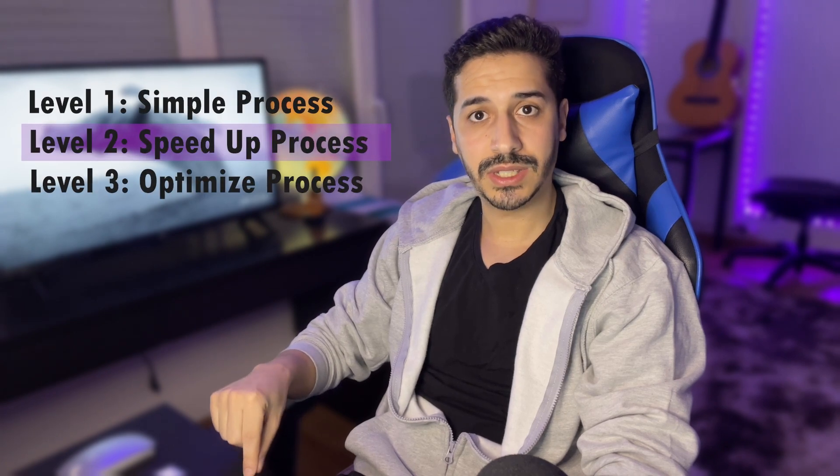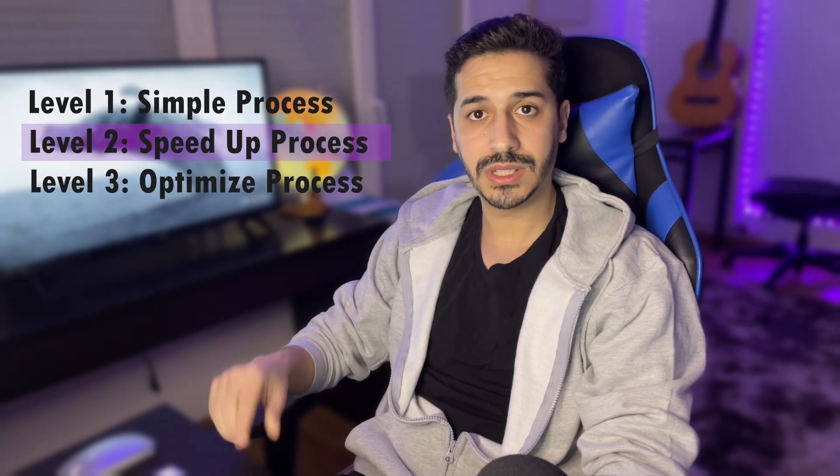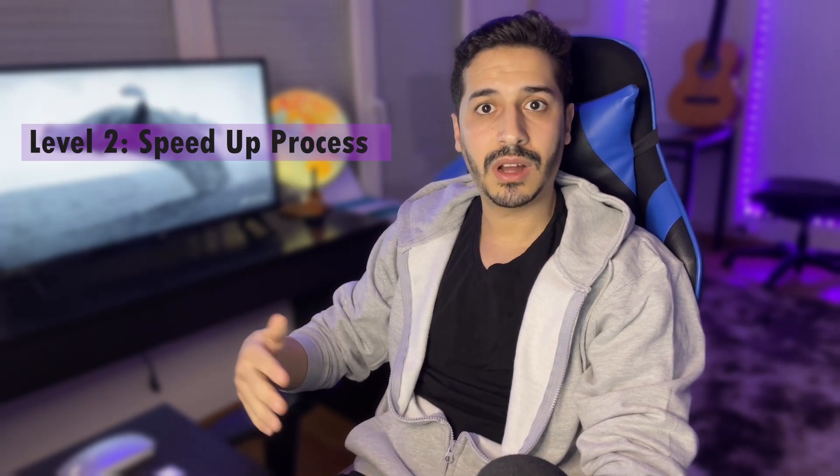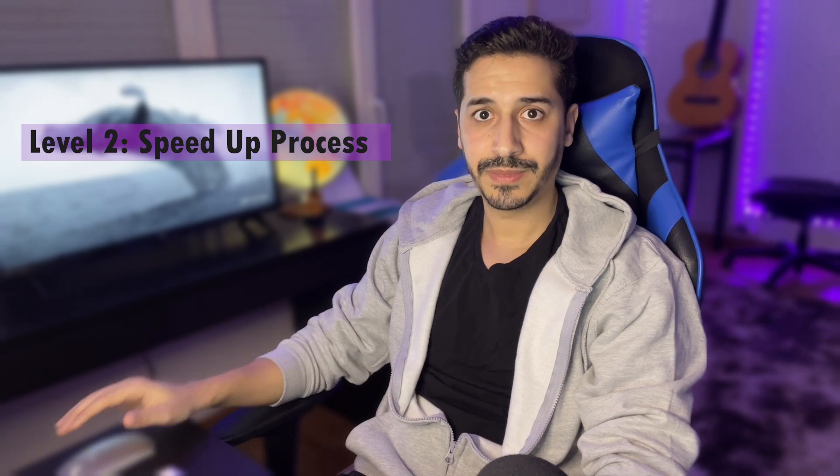Hey guys, my name is Reda, and today we are going to see the second video in a series where we take a process, speed it, and then optimize it.